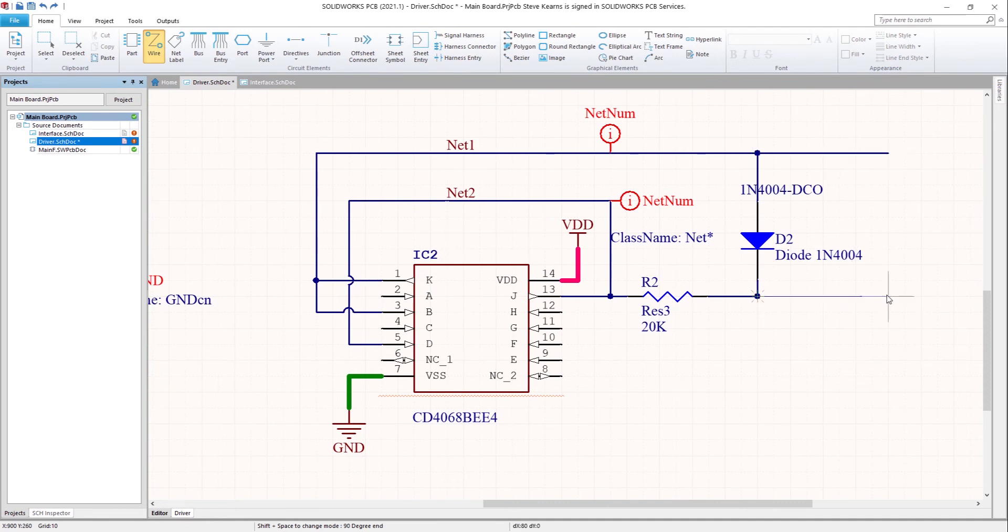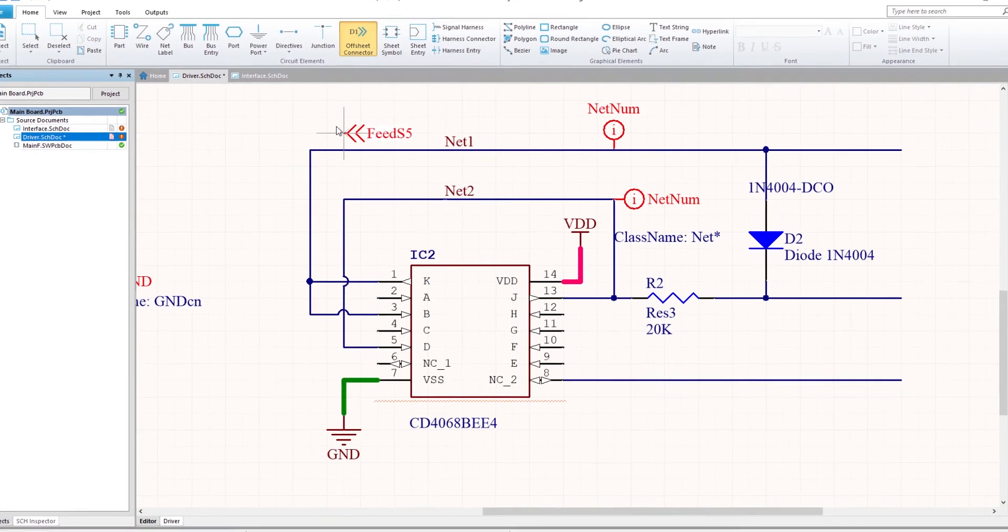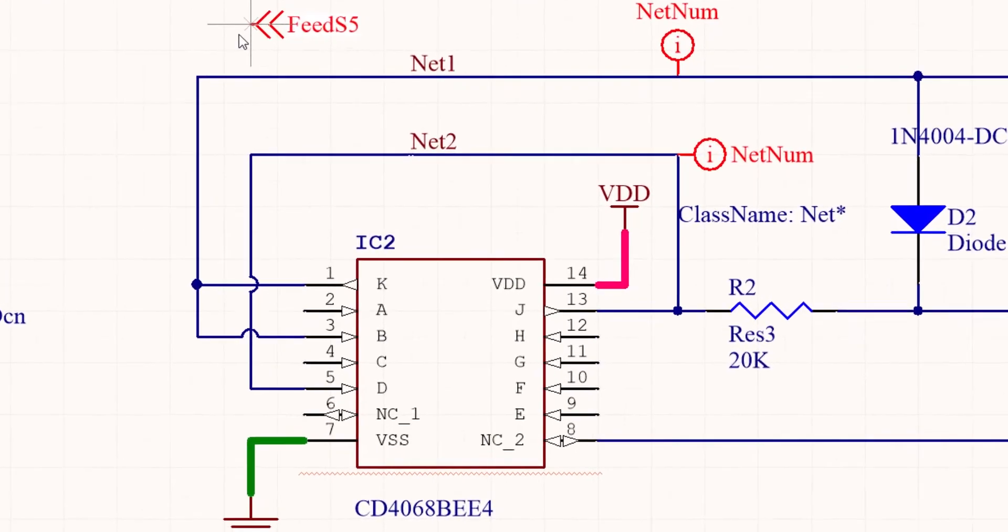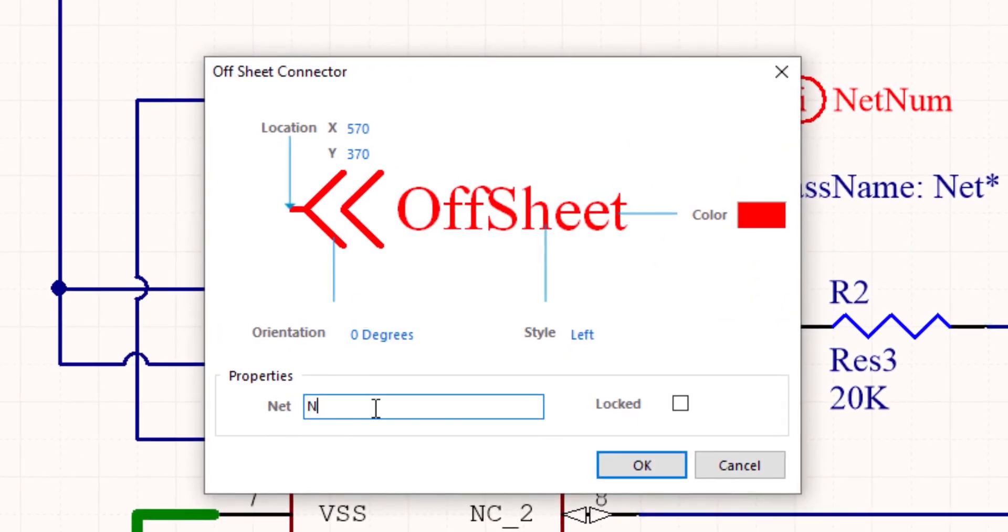Offsheet connectors afford a means to take a net across sheets. Please note that power port nets do not require these as they achieve this themselves.